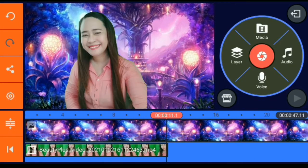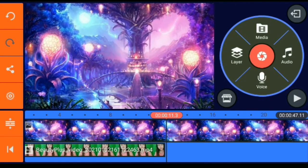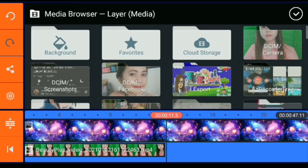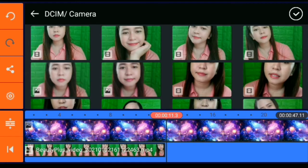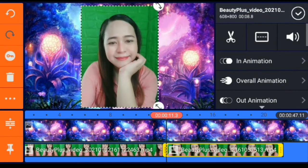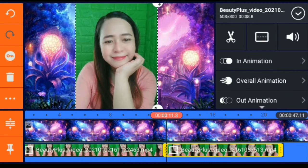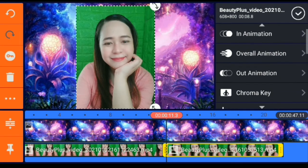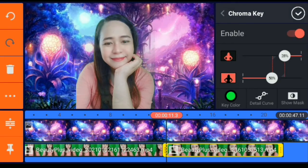Let's try another one. Insert a video that I recorded and we'll remove the green background using chroma key. Pardon the face — feeling cute! Click chroma key, then enable, then adjust.